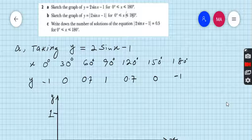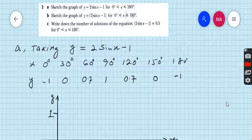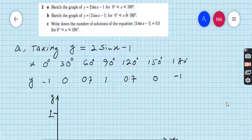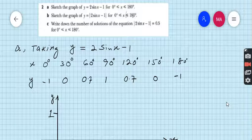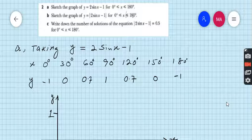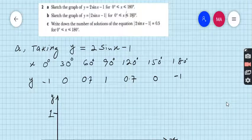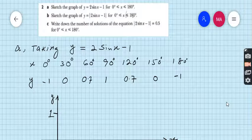This is a very easy part. Taking y equal to 2 sin x minus 1, because the domain is given from 0 to 180 degrees we have to restrict to that interval. Taking values at 30 degree intervals: 0, 30, 60, 90, 120, 150, and 180. Putting these into the calculator: at 0 degrees you get minus 1, at 30 you get 0, at 60 you get 0.71, at 90 you get 1, at 120 you get 0.7, at 150 you get 0, and at 180 degrees you get minus 1.